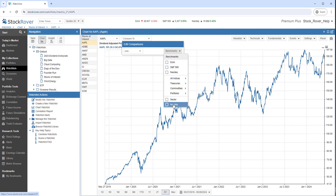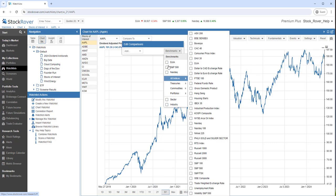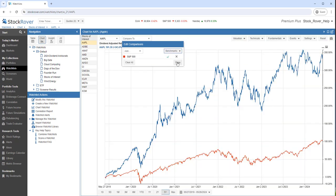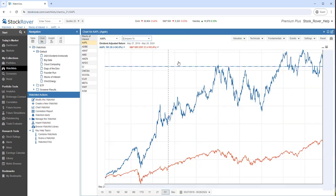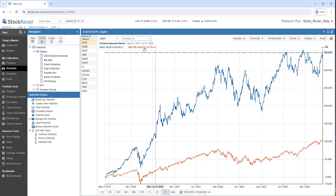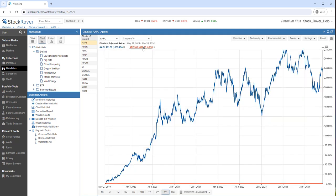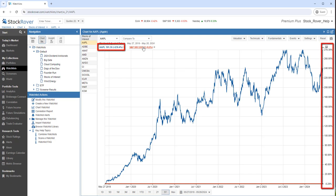Let's benchmark Apple against the S&P 500. Let's make the S&P 500 the baseline. Here we can see over the last five years that Apple has outperformed the S&P 500 by nearly 240%.